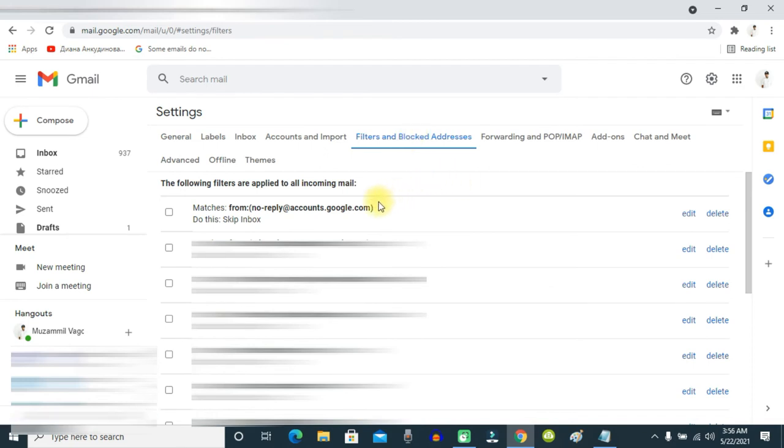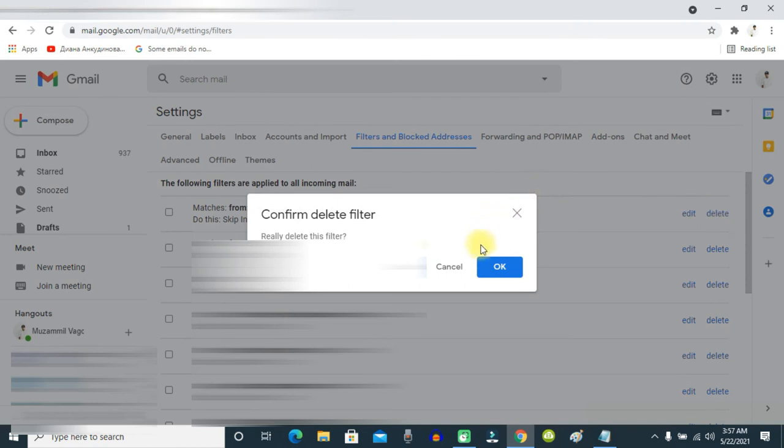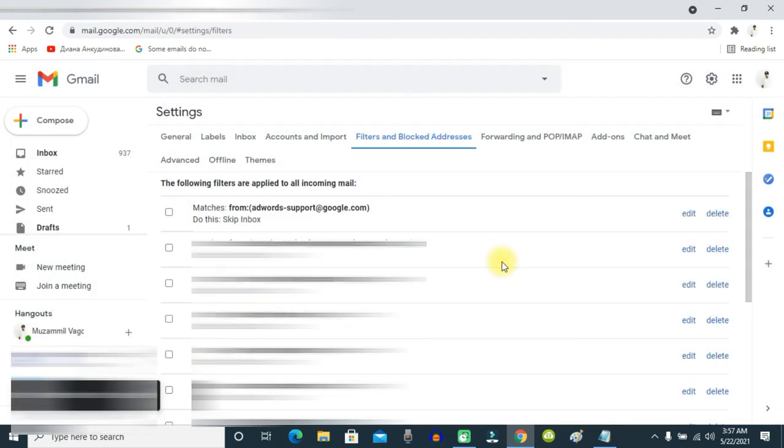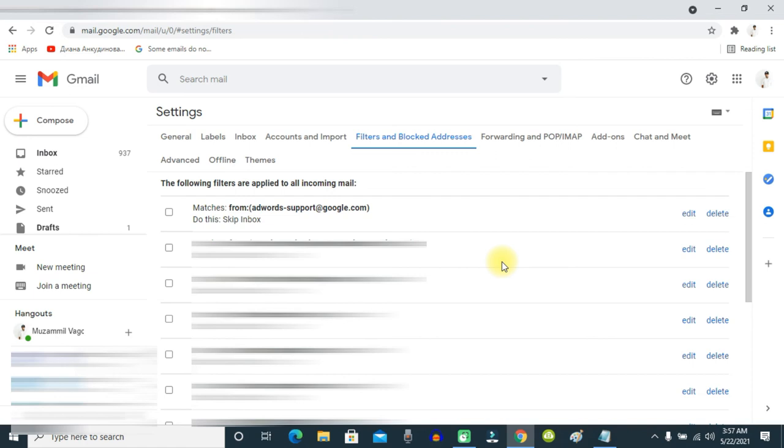For example, here you can see this email is skipping the inbox. To make it appear in the inbox folder, all you have to do is click delete and OK. Now, all the emails from this email address will appear in my inbox folder. This way you can remove filters and blocks for the email addresses you want.